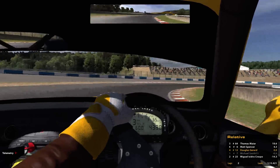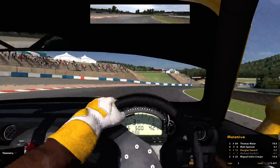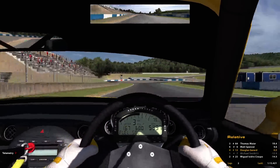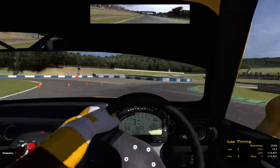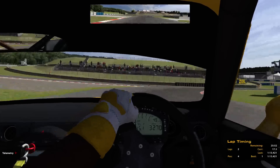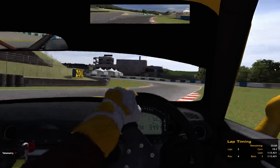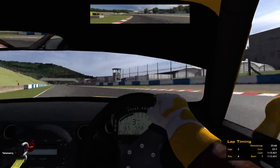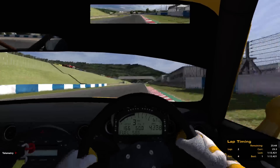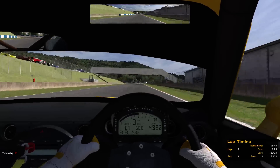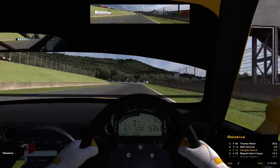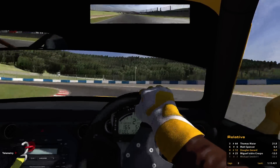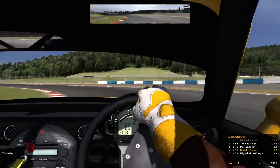One nice thing you can do is navigate around the iRacing interface just by voice. By saying 'Lap timing,' you'll notice it changed the black box in the lower right-hand corner to lap timing — and my hands never left the steering wheel; I was driving while I did all that. You can go back to the relative window by saying 'Relative,' or bring up the splits window by saying 'Splits.'